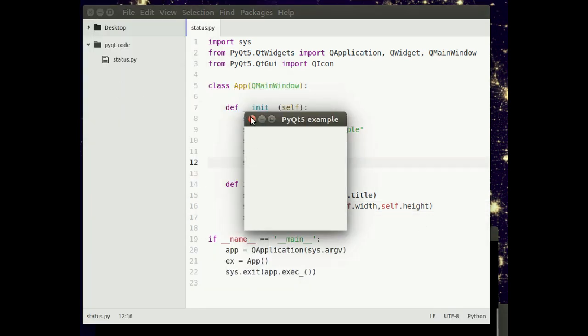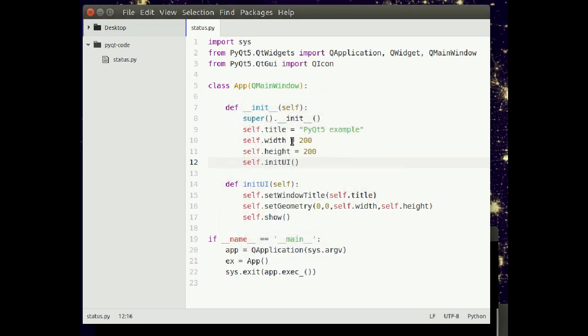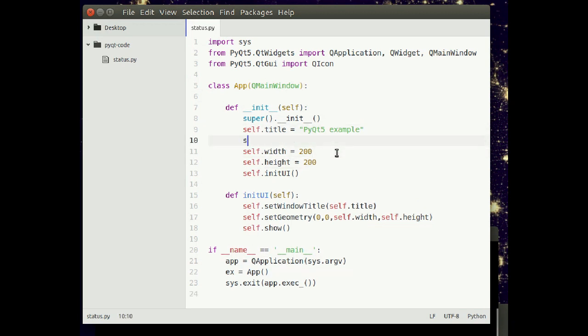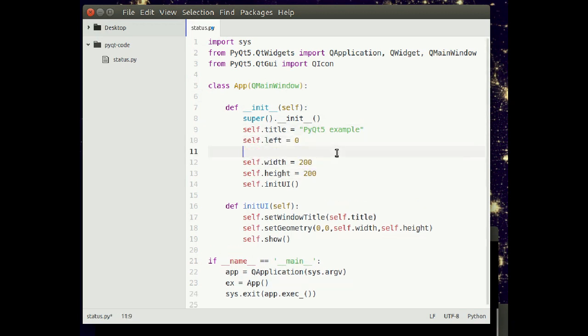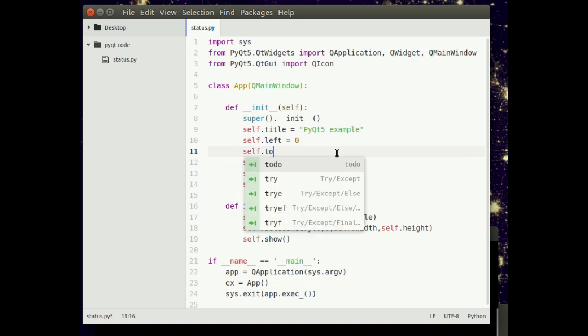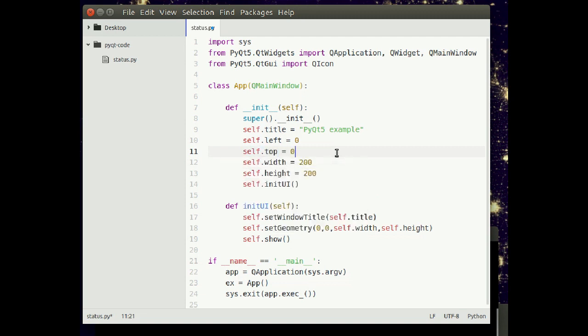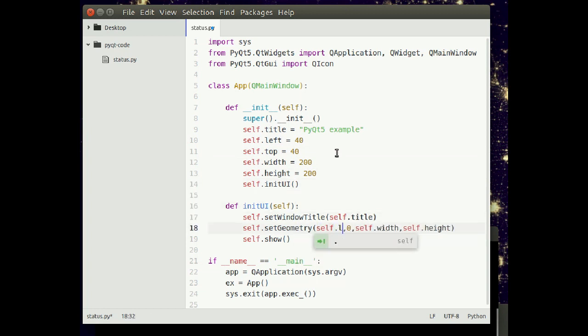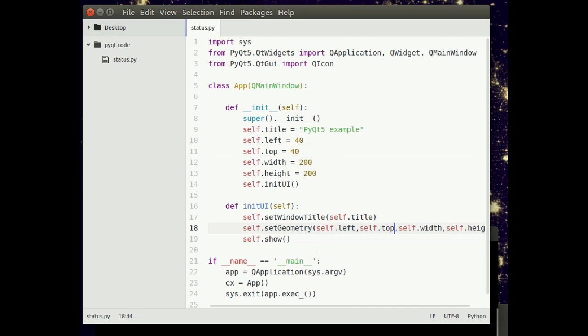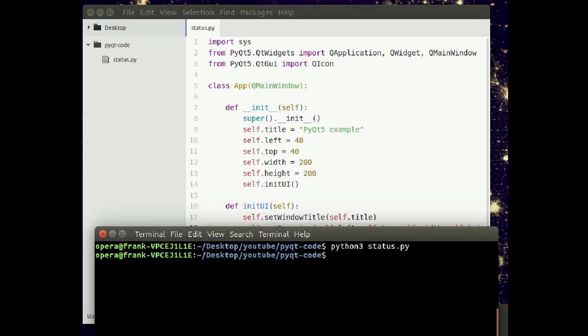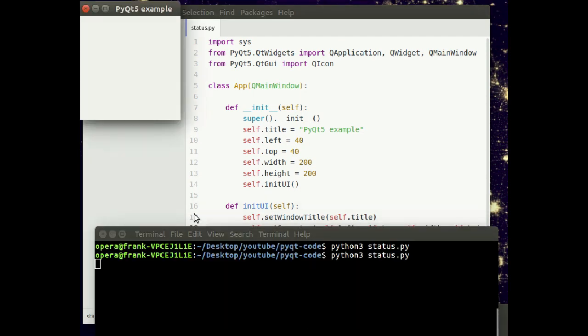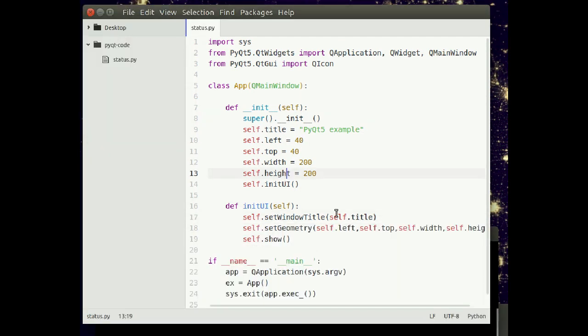You might want to actually define that to make it a little bit more dynamic. You can say, let's define the variables left and top. Let's make it 40, 40. You can set those. You run this, it's right there.